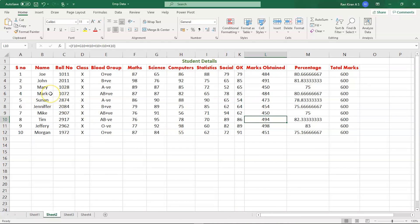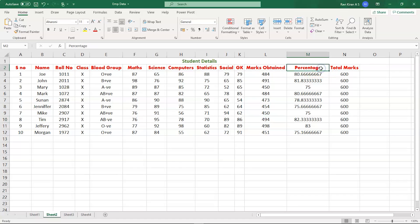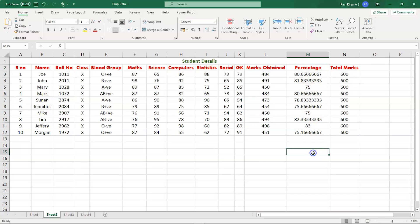As you can see on my screen, we have the dataset belonging to students. We have ten students and every one of them has name, role number, class, blood group, and marks, etc. At the end we have the percentage, and as you can see we have the percentage in terms of float values with a lot of decimal values like eight and above.